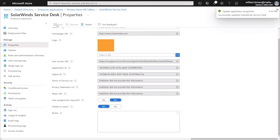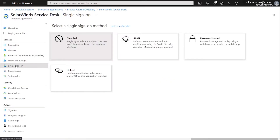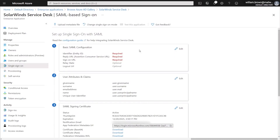Once you've clicked Save, the next thing we're going to do is click on Single Sign-On in the left-hand pane. Once we've got this opened up, we'll click on SAML, and this is where we'll start our configuration.